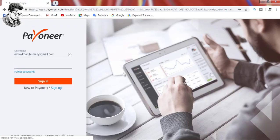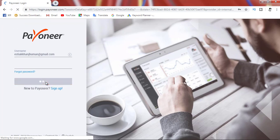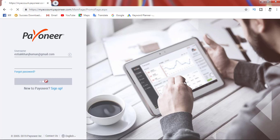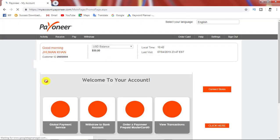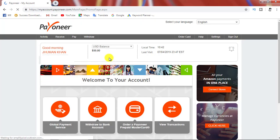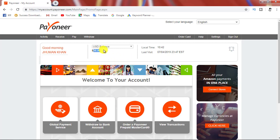Let's go to the computer screen. Let's go to the account. We have to log in.